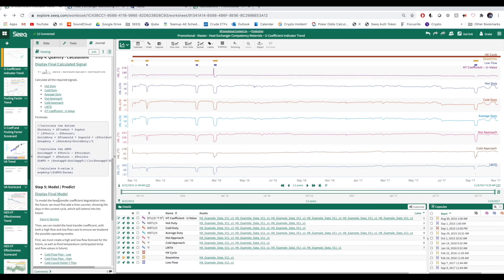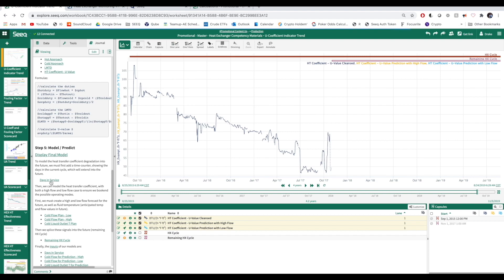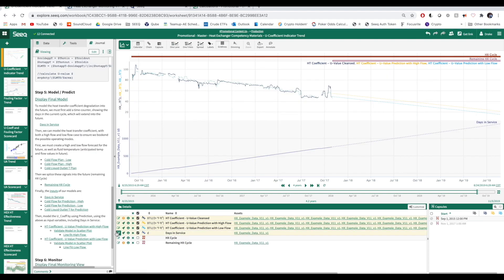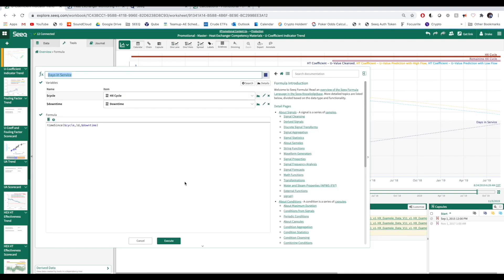Finally, we can start assembling our predictive model. We're going to need a time counter signal showing how many days we're into the current cycle.